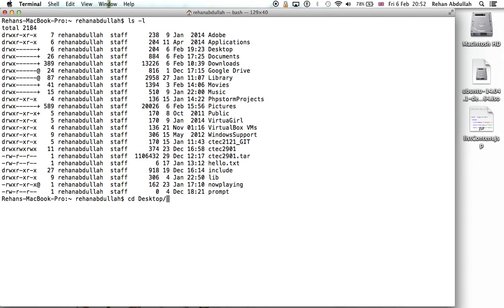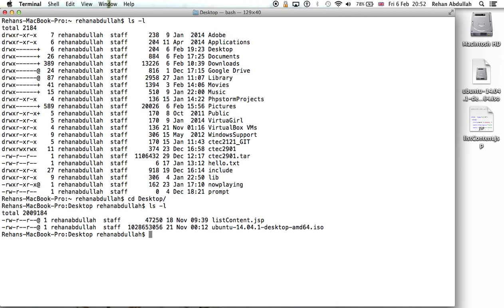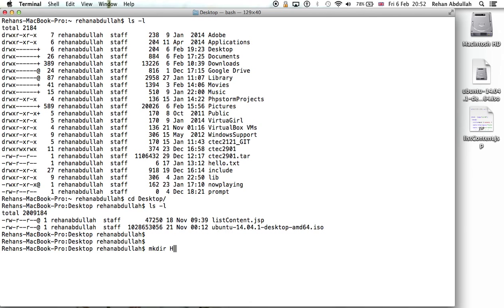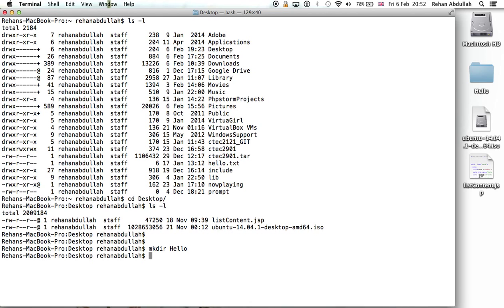So LS minus L. I can do CD desk, I can do tab and it takes me with a shortcut. Let's do LS minus L and see what we have on our desktop. I can make a directory, MKD tab, say hello.